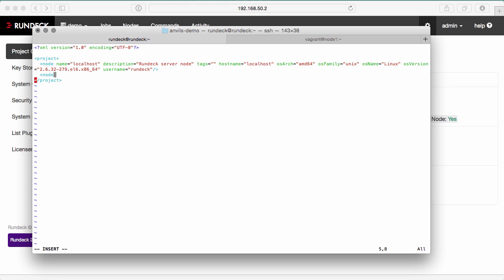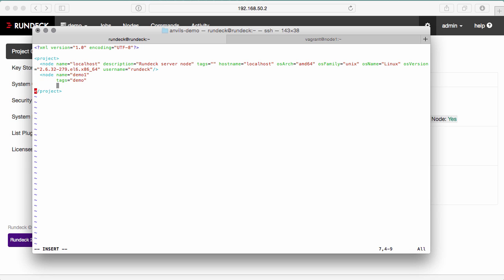I'm going to add a new node entry and give it a unique name. This is what identifies the nodes to Rundeck. I can organize my nodes using tags, so I'll say tag is demo. Specify the OS family as Unix. You can also specify Windows if it's a Windows node and you're using SSH or WinRM to connect to it.